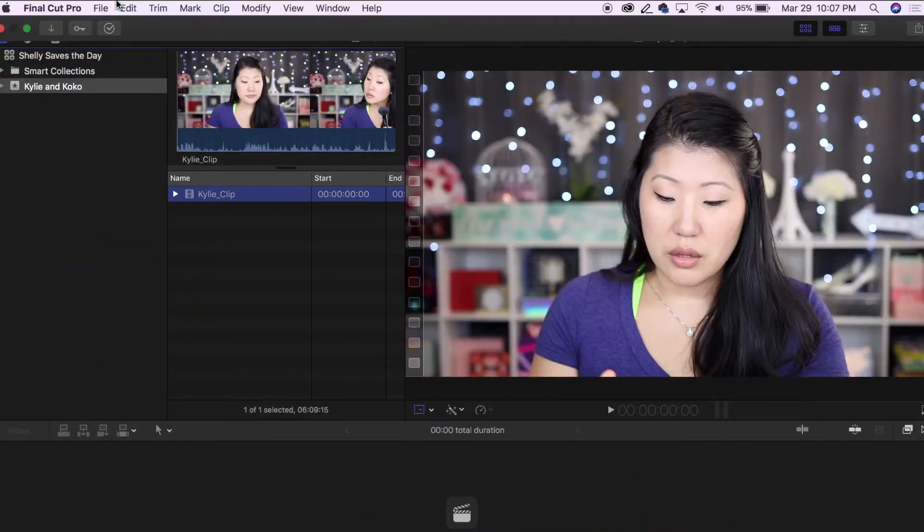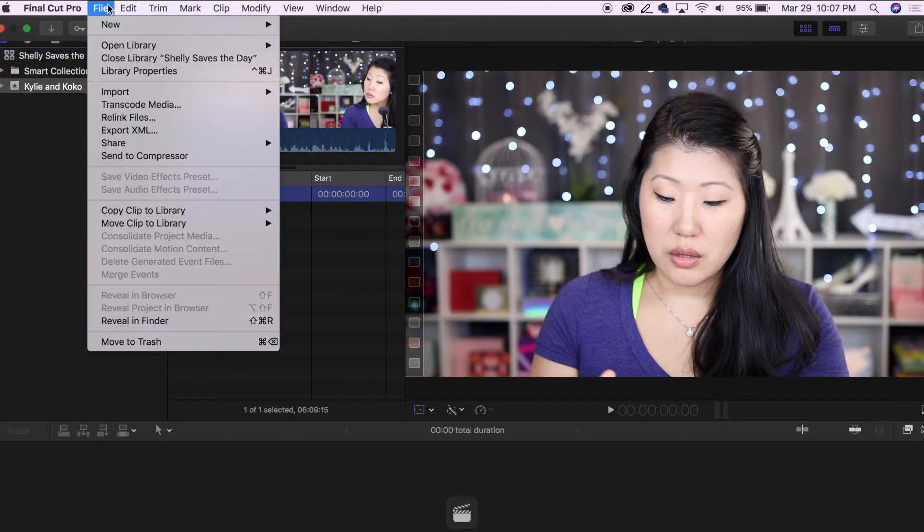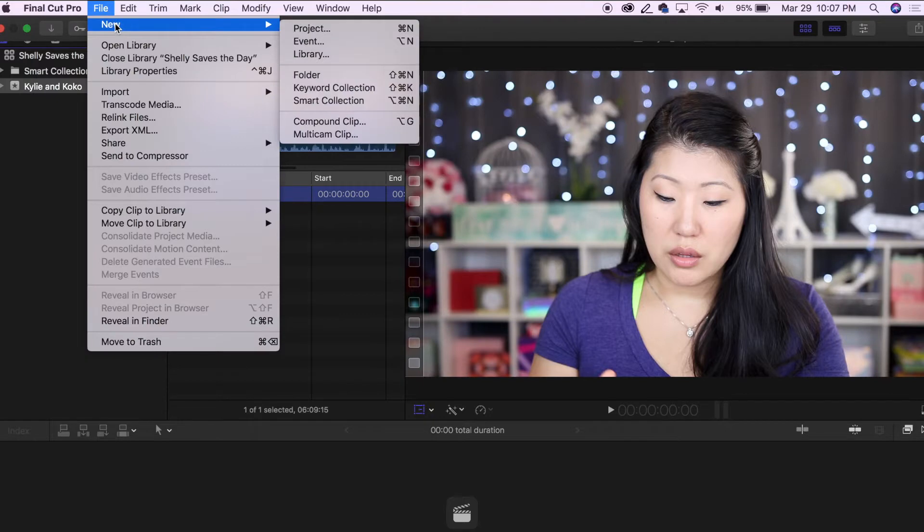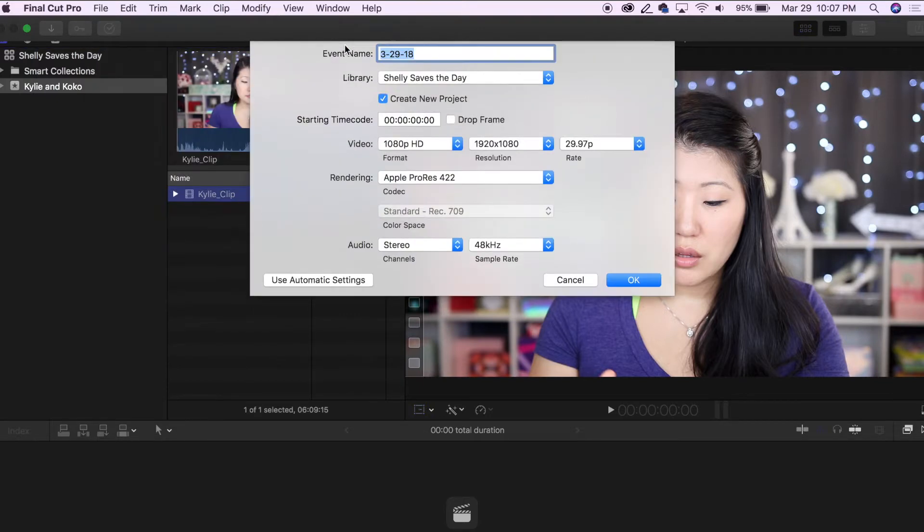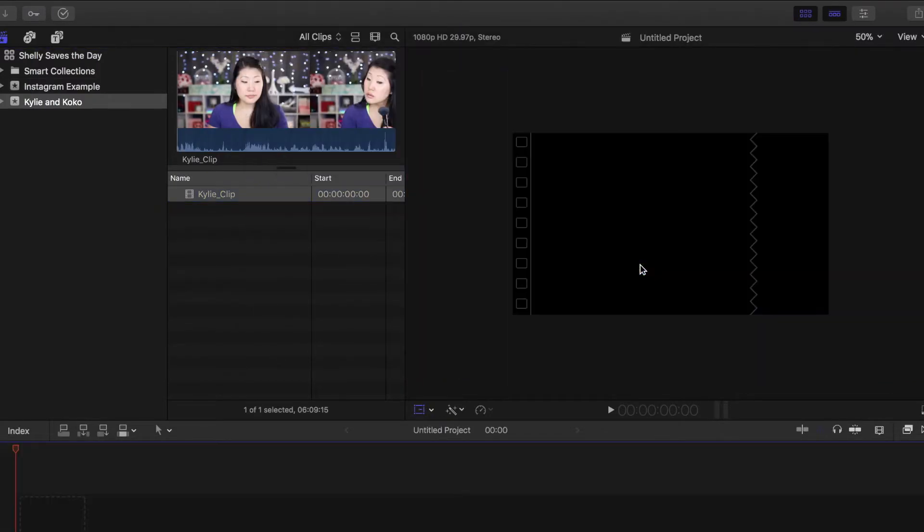Hey everyone, are you ready to make some Instagram videos? Let's go. Start a new event and here I'm just going to call it Kylie and Coco. Then I'm going to create two projects inside of this event so I can show you an example.